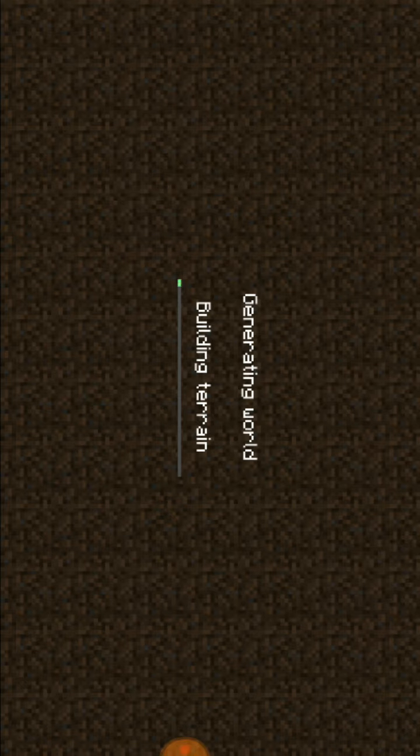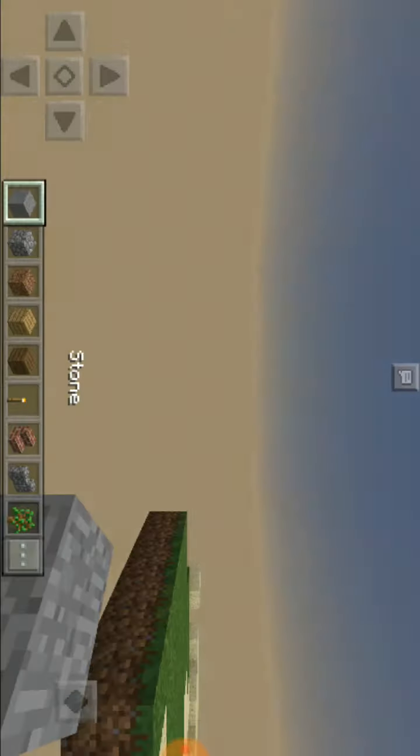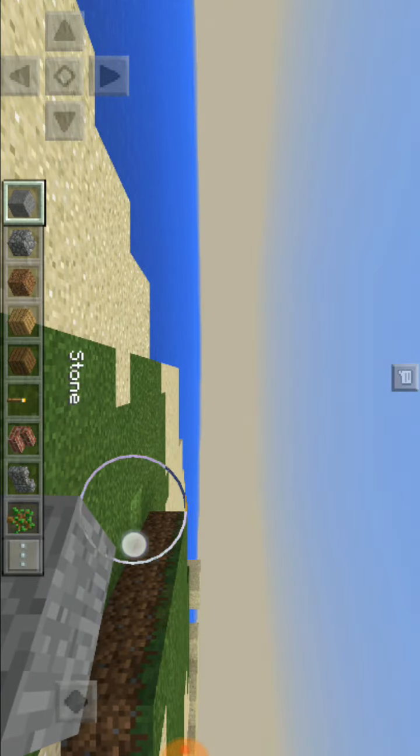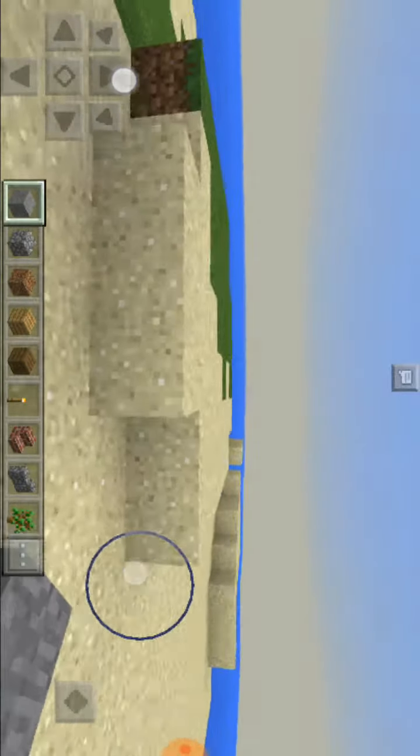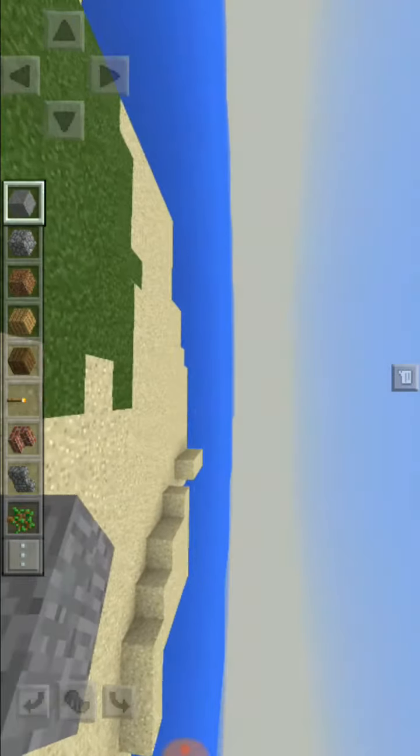Now when it finishes loading, as you see, it finished.